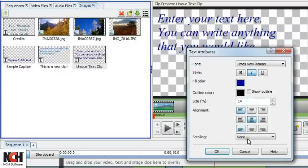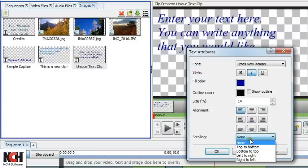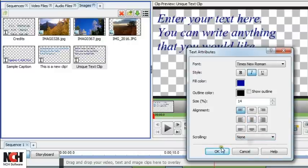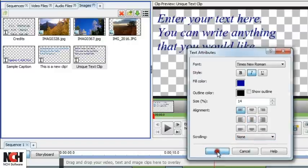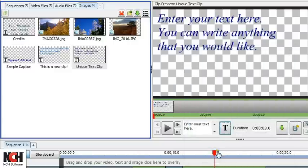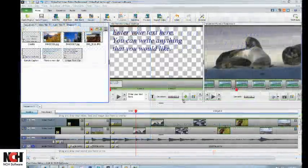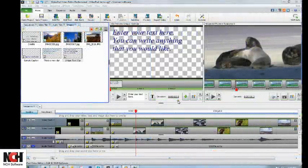Any changes you make are shown in the Clip Preview pane. Click Apply when you're happy with how the text looks to save your changes.